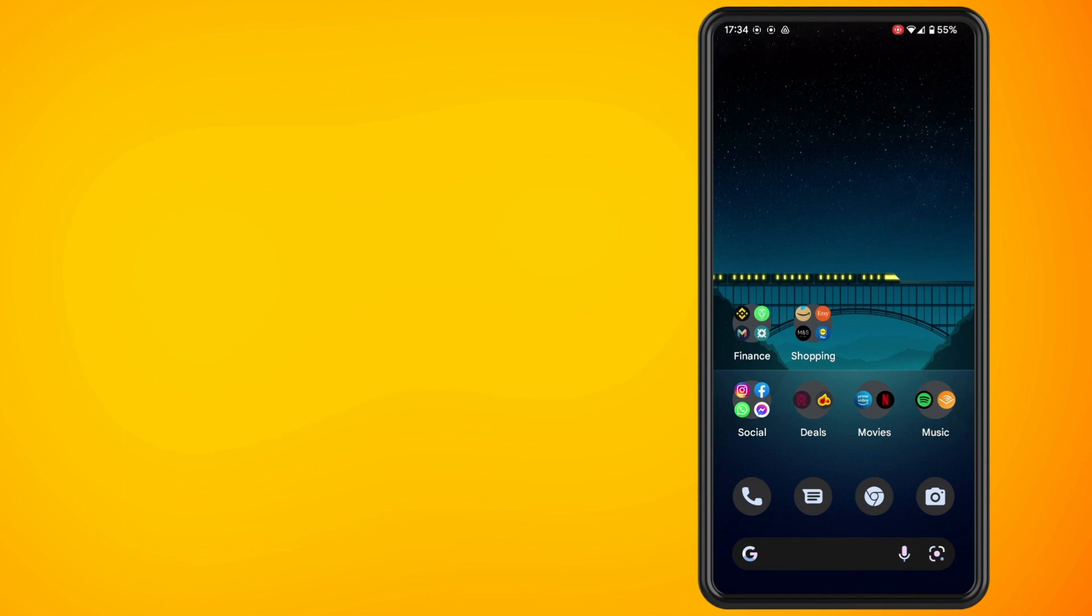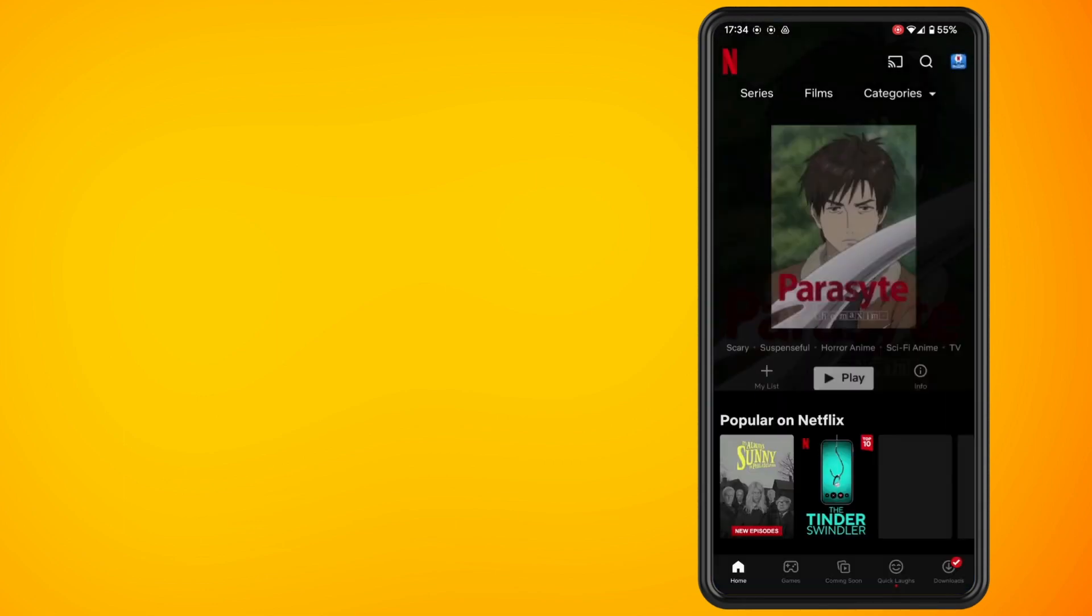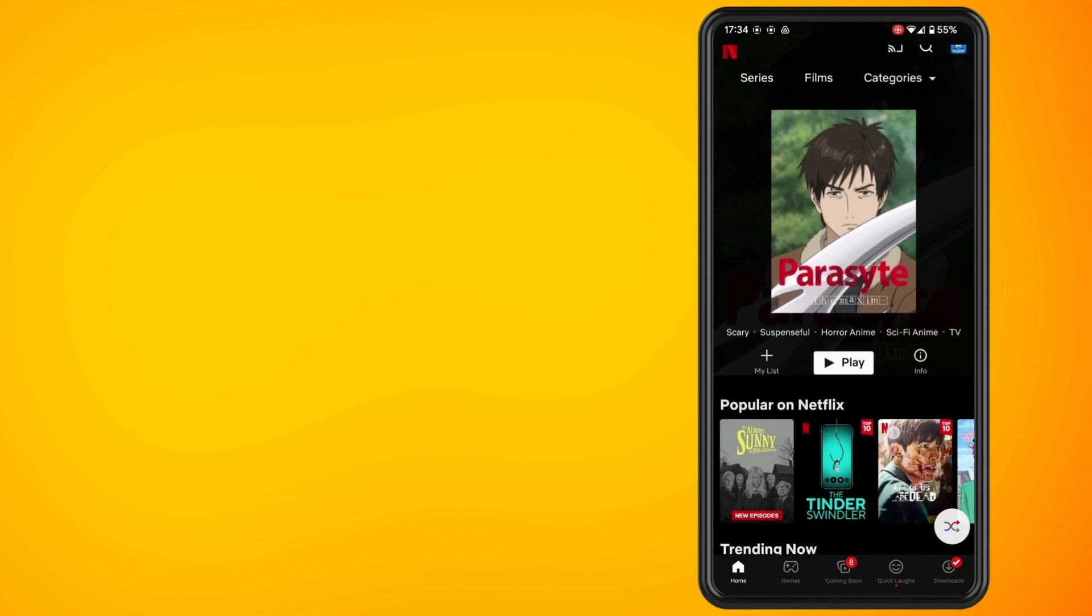So go ahead and open up Netflix. Scroll down to the continue watching section.